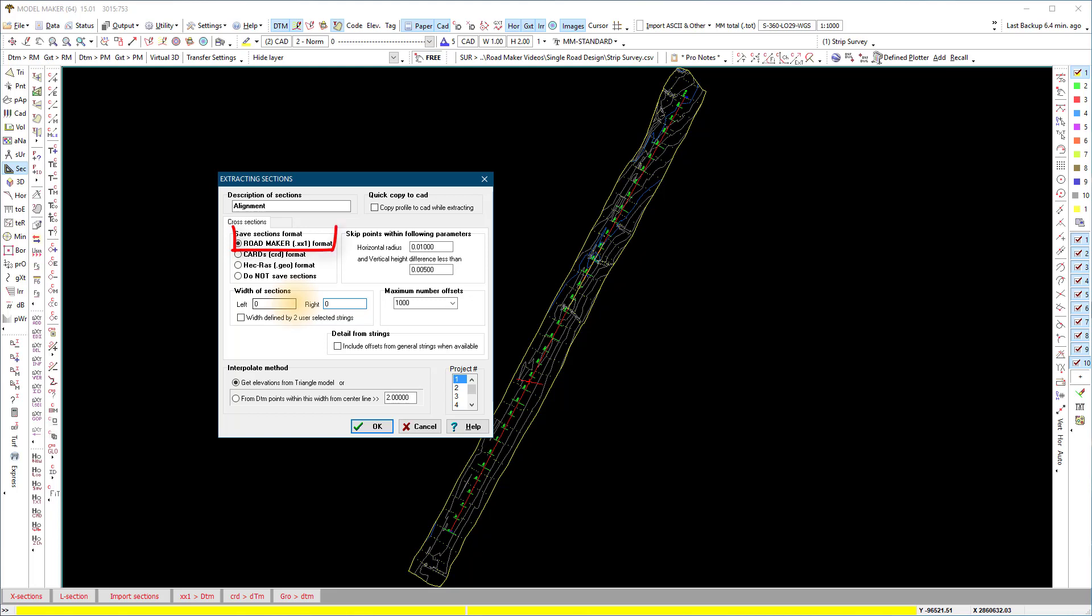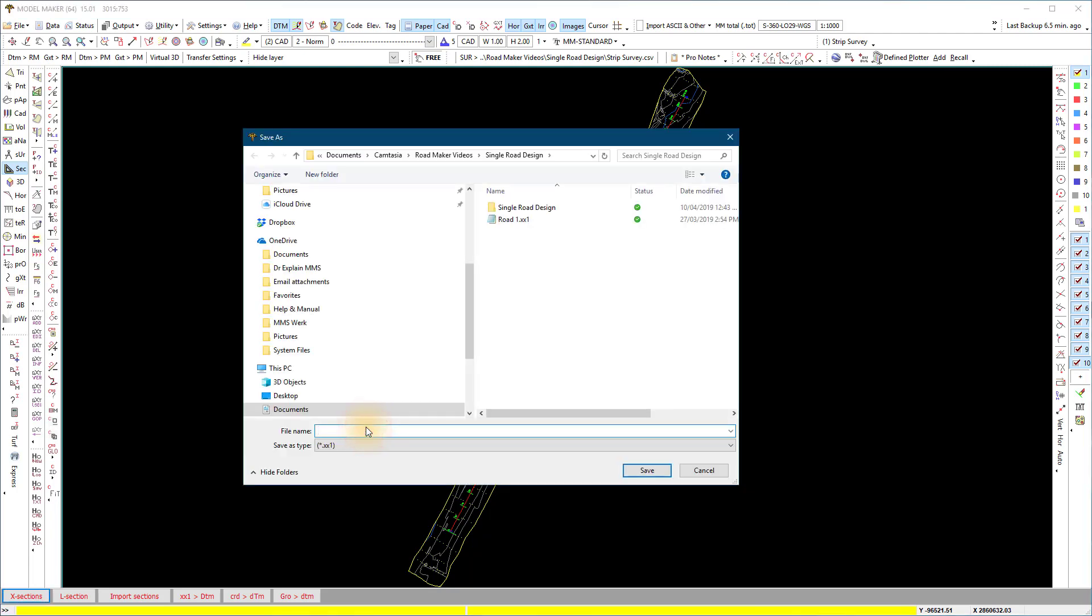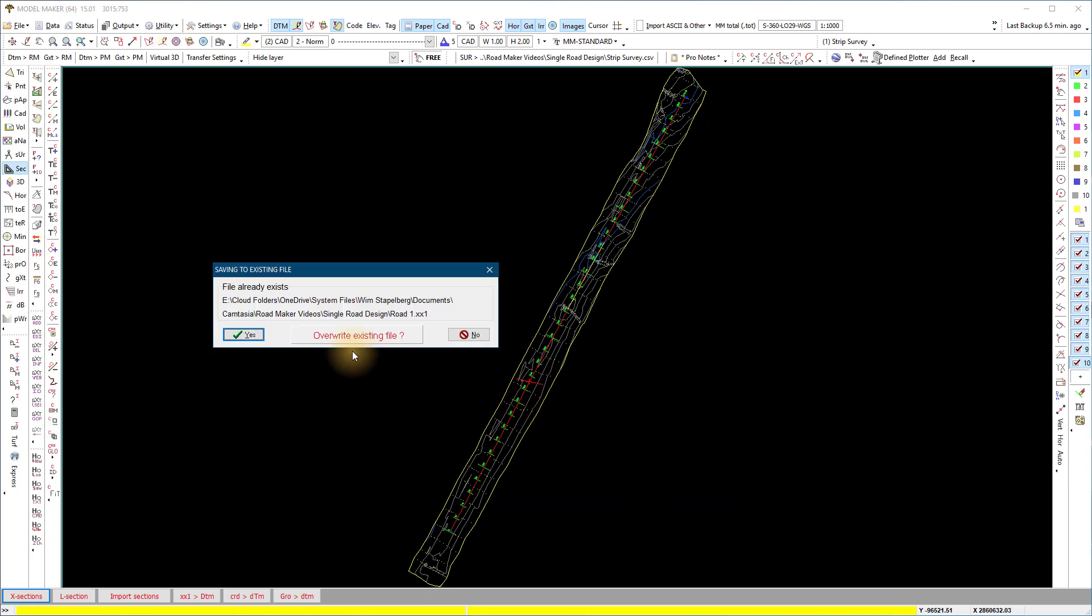Confirm the roadmaker.xx1 format is selected and the get elevations from triangle model in project 1. Save the file with the same name as the .pid file. This will allow you to open both files simultaneously in roadmaker. The file type of the cross sections is .xx1.